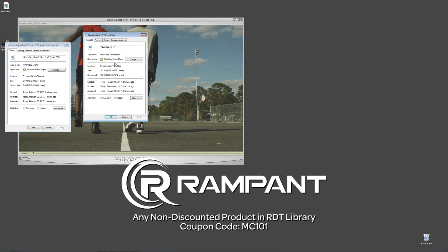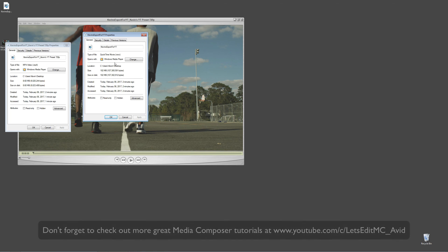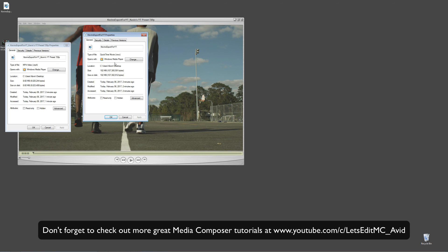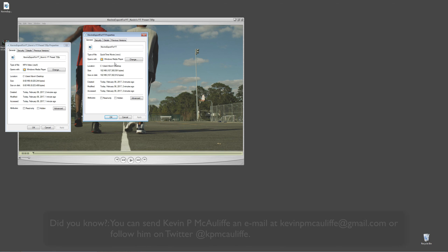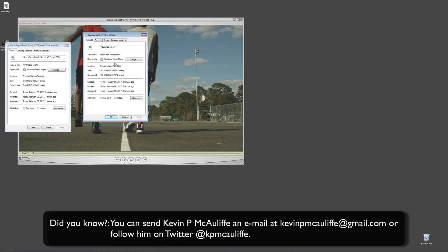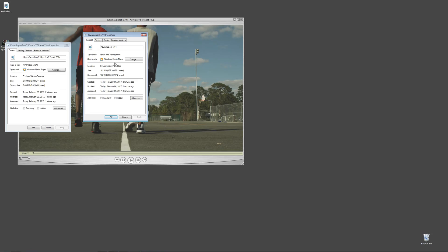And finally, Rampant Design Tools is offering 25% off any non-discounted product they offer in their library, again, you guessed it, by using coupon code MC101. And finally, don't forget that if you have any questions, if you have any comments, or if you have any tutorial requests, you can send them to me at kevinpmcauliffe at gmail.com. This has been Kevin P. McAuliffe. Thanks a lot for watching.